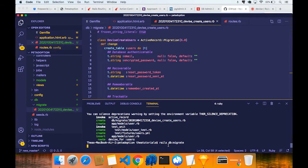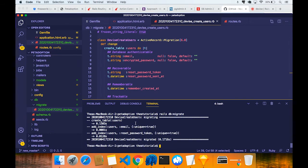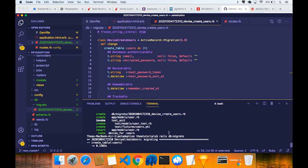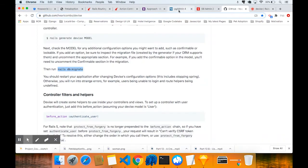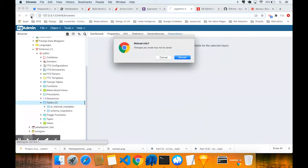Let's run rails db:migrate and hit enter. You're going to see in a second there's going to be a new users table created inside the database. There you go - it says 'created the users table', with the email key unique set to true. So it's created the table.